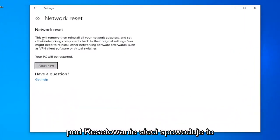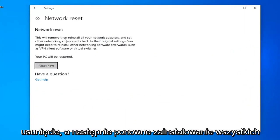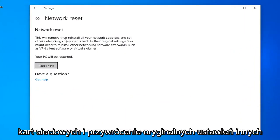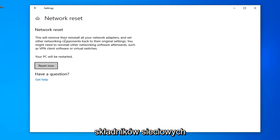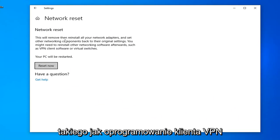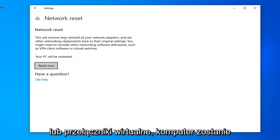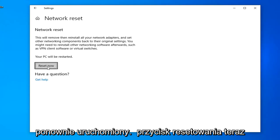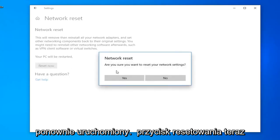Underneath Network Reset, this will remove and reinstall all of your network adapters and set other networking components back to their original settings. You might need to reinstall other networking software afterwards, such as VPN client software or virtual switches. Your PC will be restarted. Select the Reset Now button.